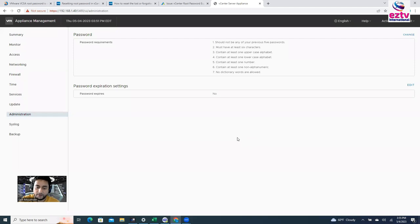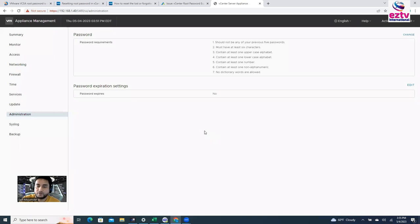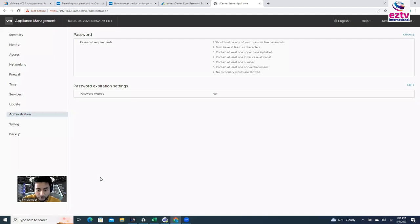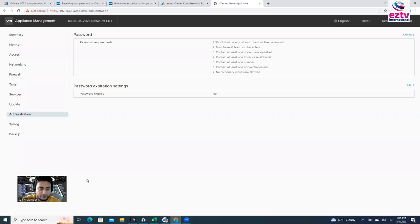That's how you can change your password. Or if you forget your password, you can re-enter your password. Thank you. Thanks for watching this video. And if you like this video, please share with your friends or colleague or co-worker, whoever needed it. And if you are new in my channel, please subscribe my channel. Thank you. Thanks for watching.